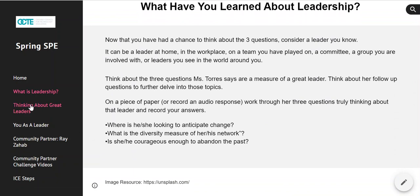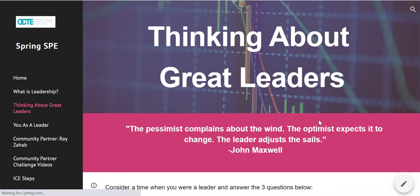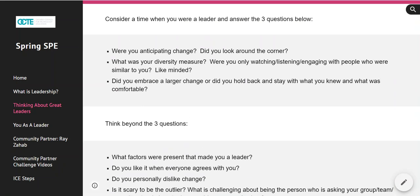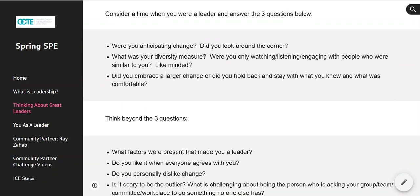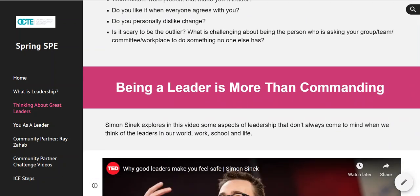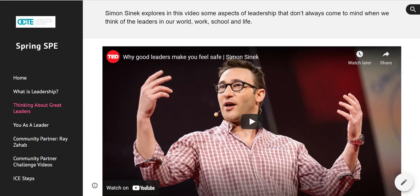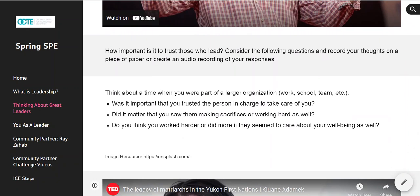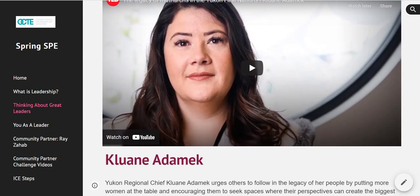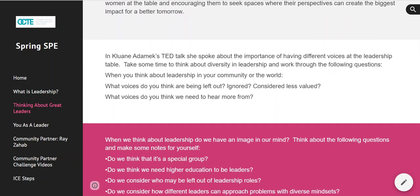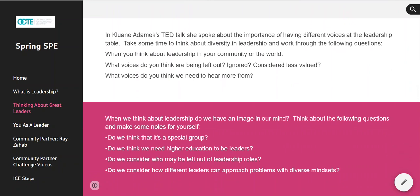Then you move on to module 2: thinking about great leaders. This module is similar in the sense that we start with some reflective questions. We watch a couple of TED talk videos and answer some questions afterwards, and really start to think about how leadership looks different, or how leadership can look in our community or with us.